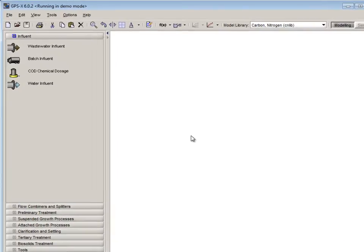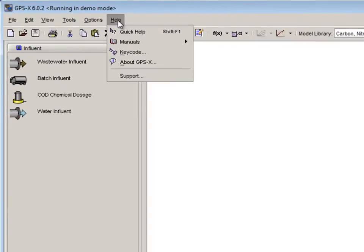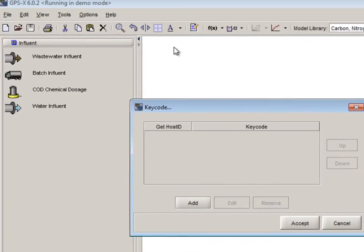To change the keycode we must click help on the taskbar and select keycode from the drop down menu.